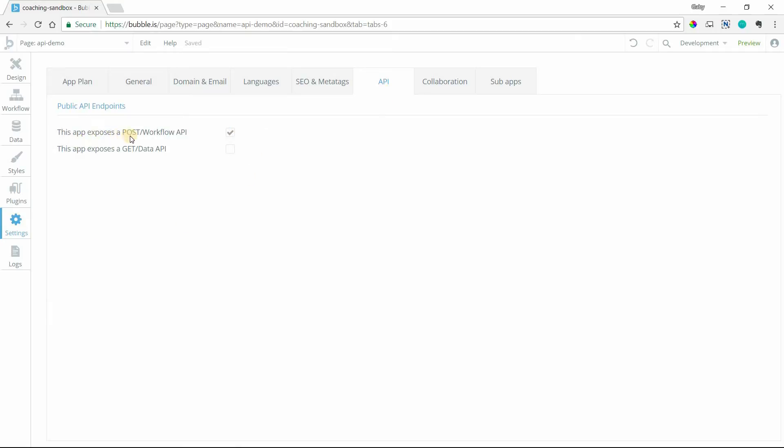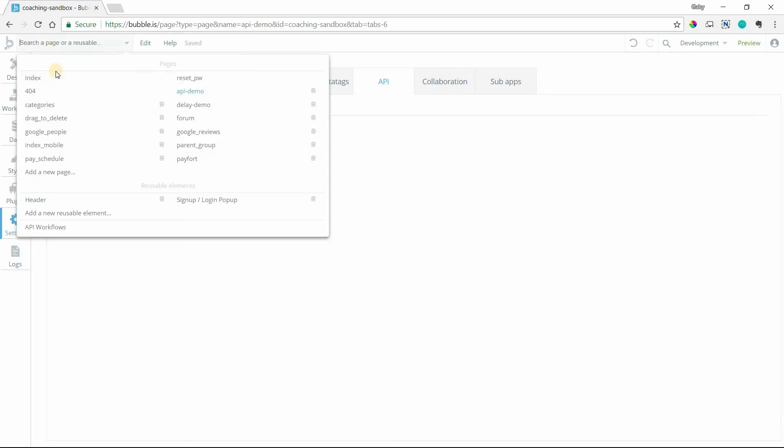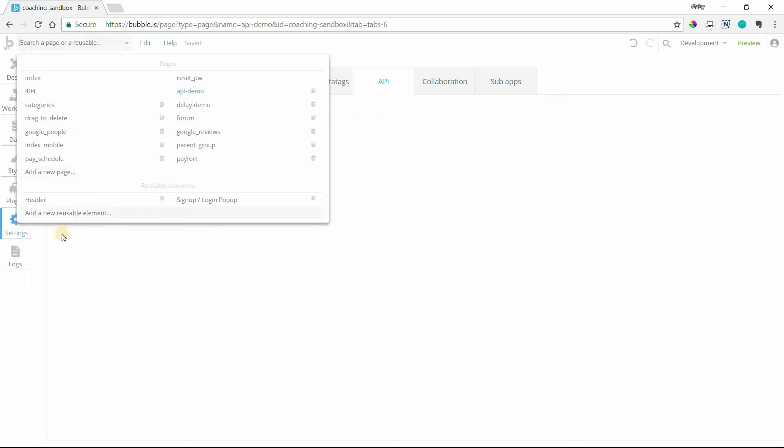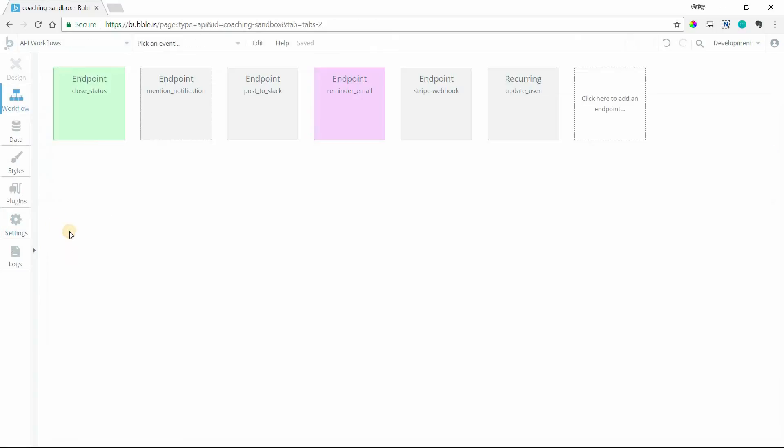This app exposes a post workflow API. So once you do check this off, you'll see that at the very bottom of your page list here, this will become available, API workflows. You'll see that if I uncheck it, that's gone. That's not there. So this has to be checked for us to get to API workflows.